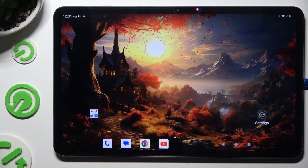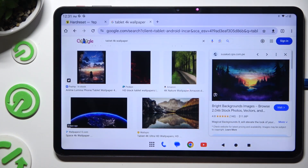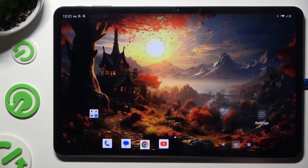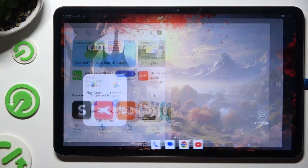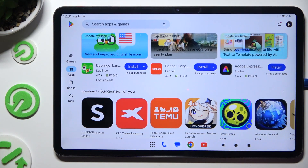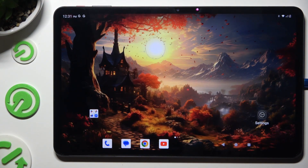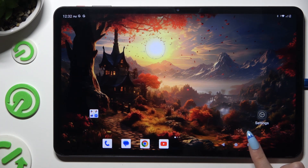Begin by launching one of your apps to use in this view, and tapping on the home button. Then do exactly the same with a second one. And when you have both open in the background, you need to access background apps.